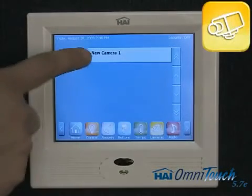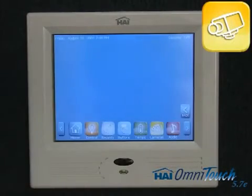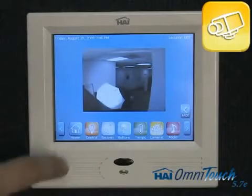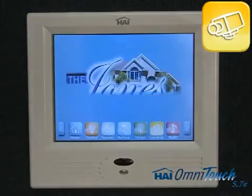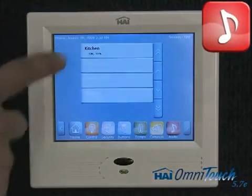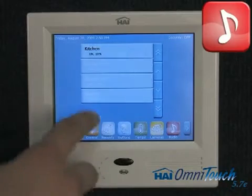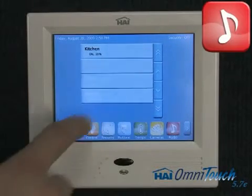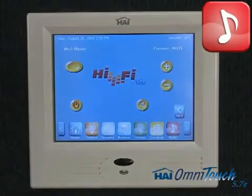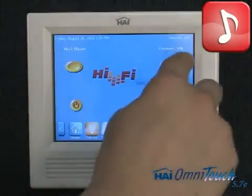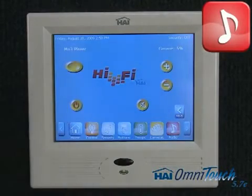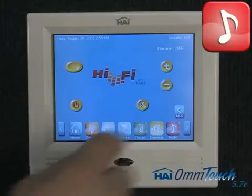Up to 16 different surveillance cameras can be viewed on the OmniTouch 5.7e. Multi-room audio systems by HAI as well as other manufacturers can be controlled. Here is a list showing the rooms where the audio system is currently installed. Let's select the garage, which is currently on mute. We can easily unmute to show that the level is 5% and that the music is coming from the MP3 player. We're now done working in the garage, so let's go ahead and turn that zone off.